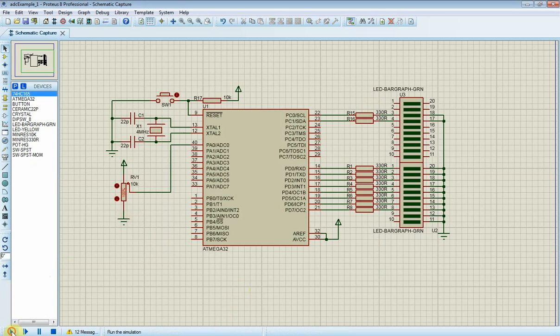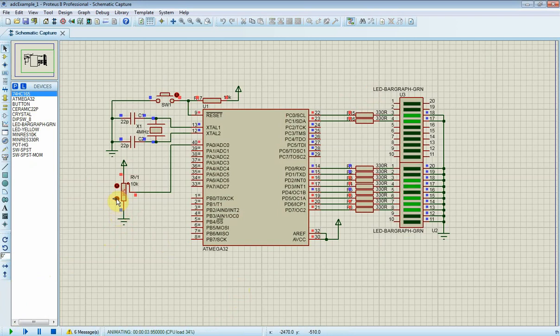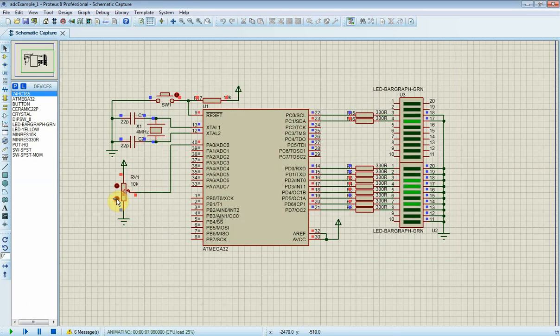Now I click run button to begin this simulation. The variable resistor creates a variable voltage between 0 and plus 5 volts for the ADC0 pin to convert this voltage. ADC conversion result will display on port C and port D. I use 2 LED bar graphs to display its result.